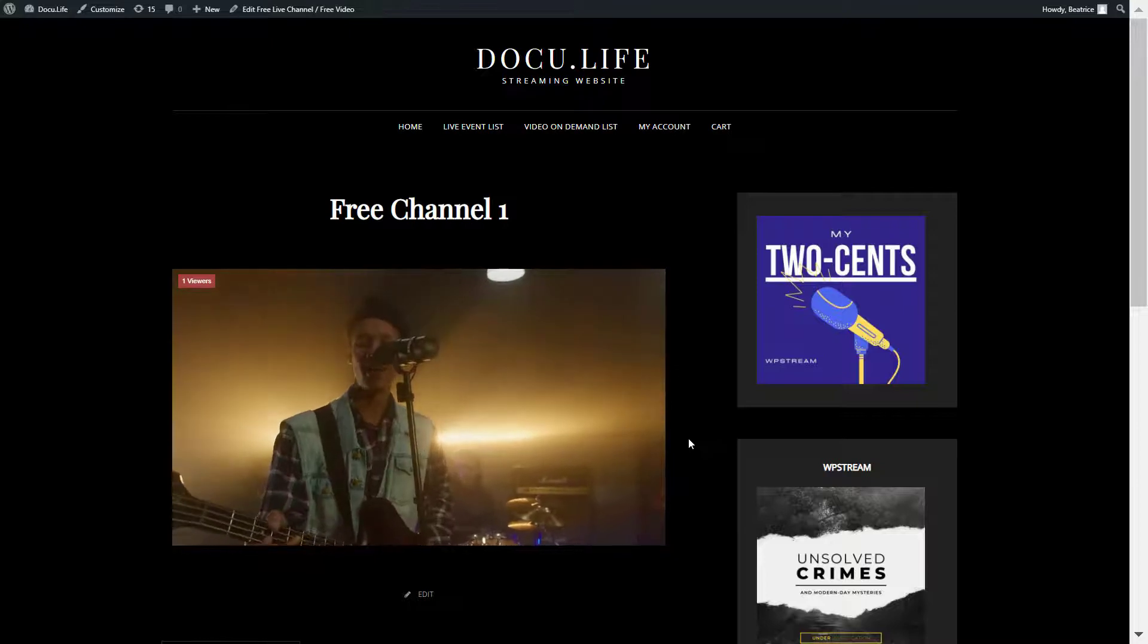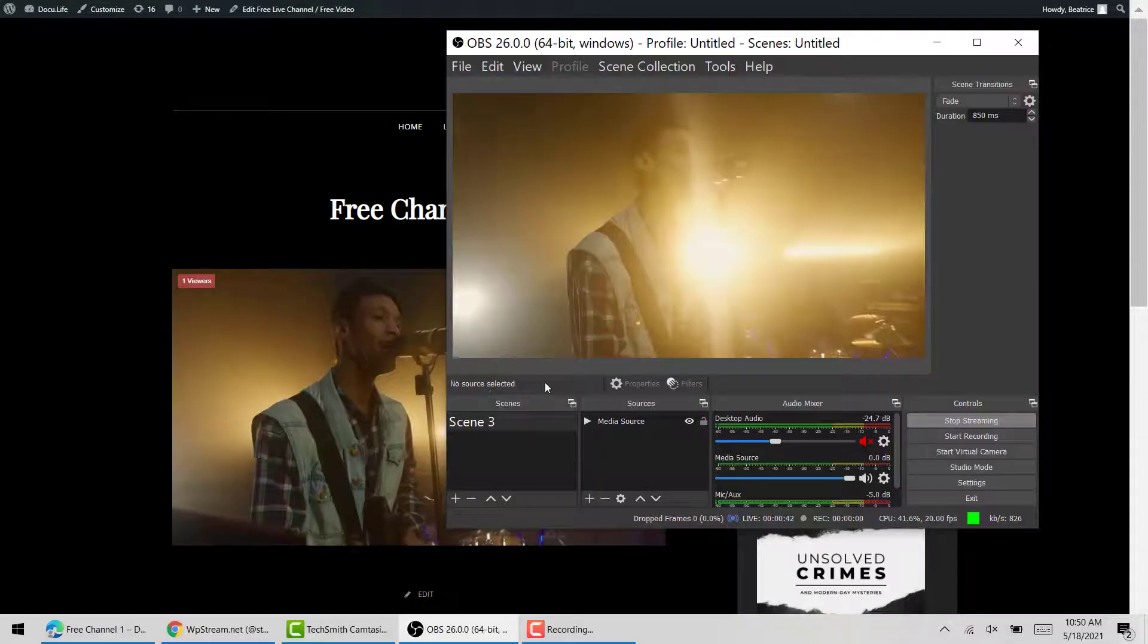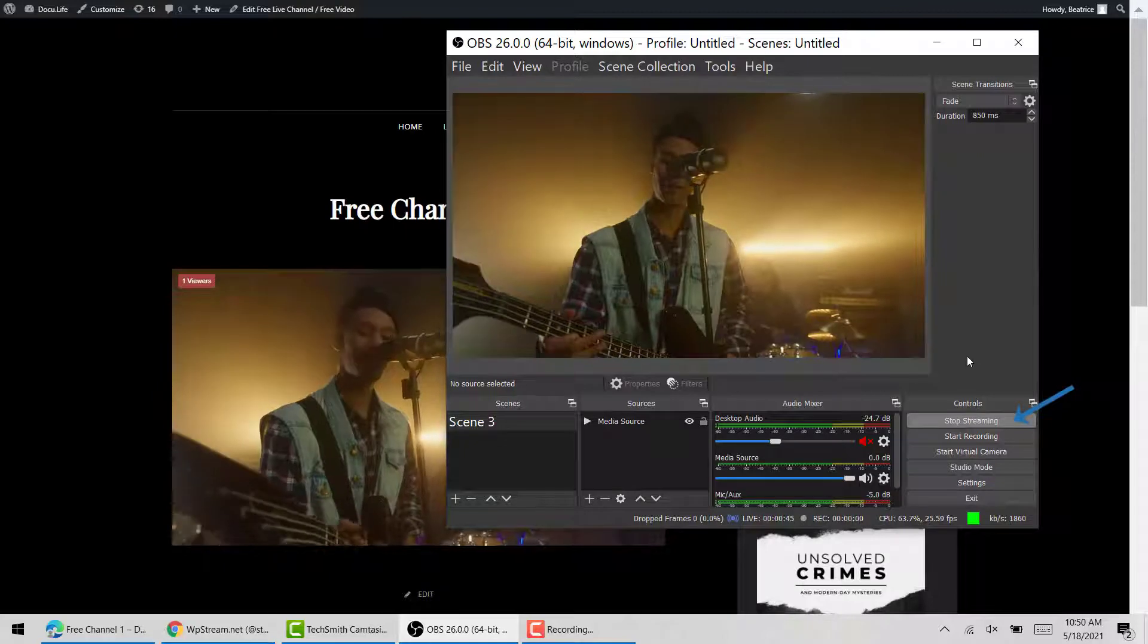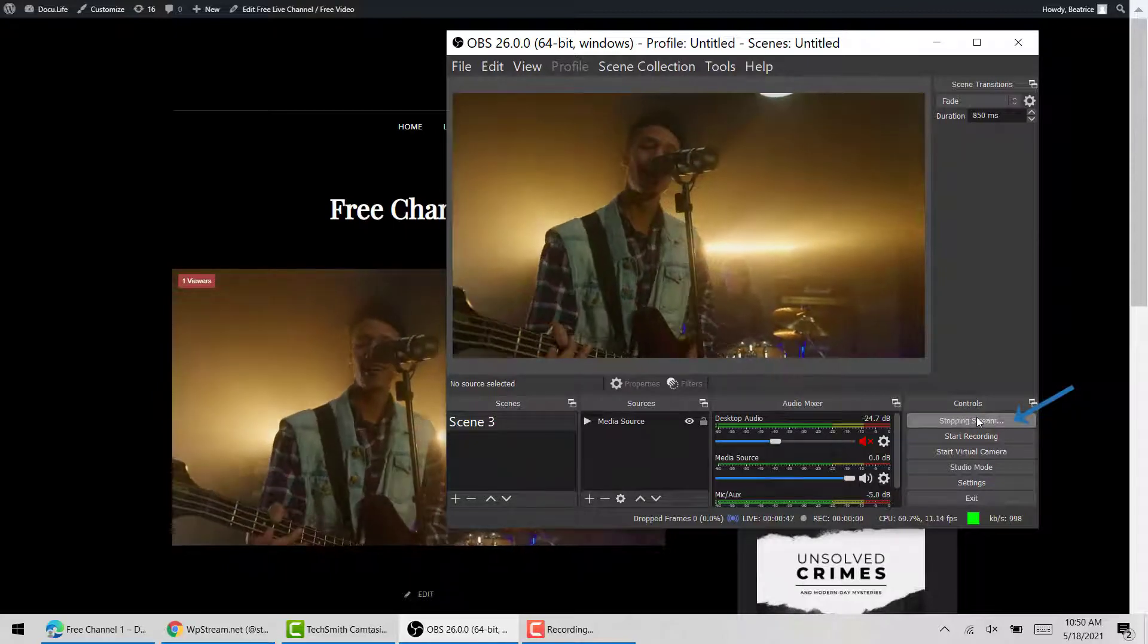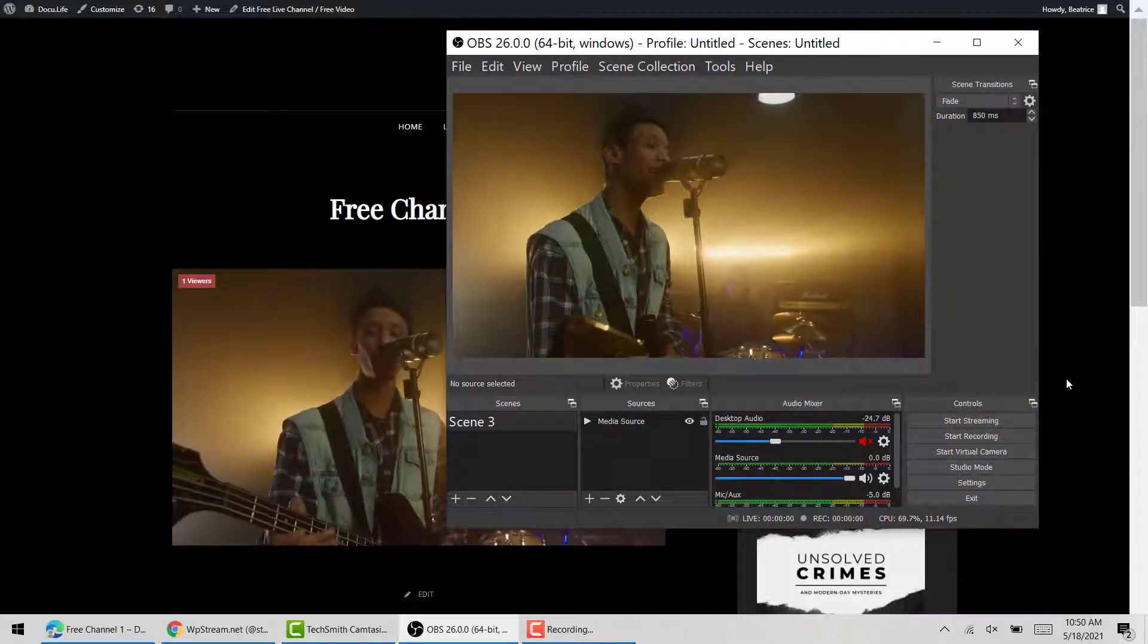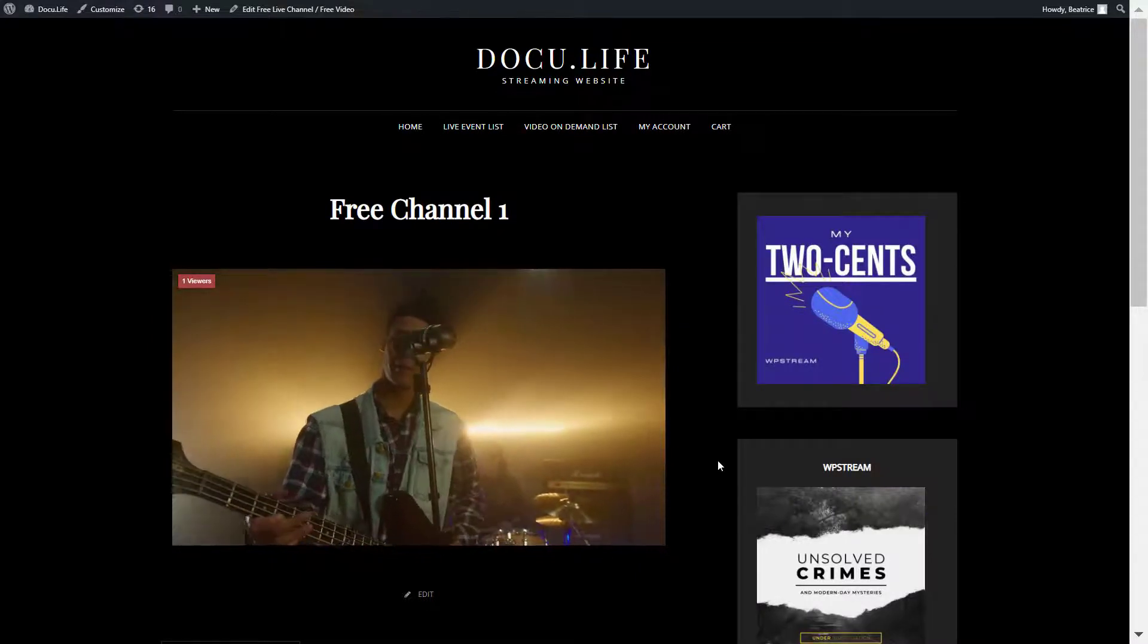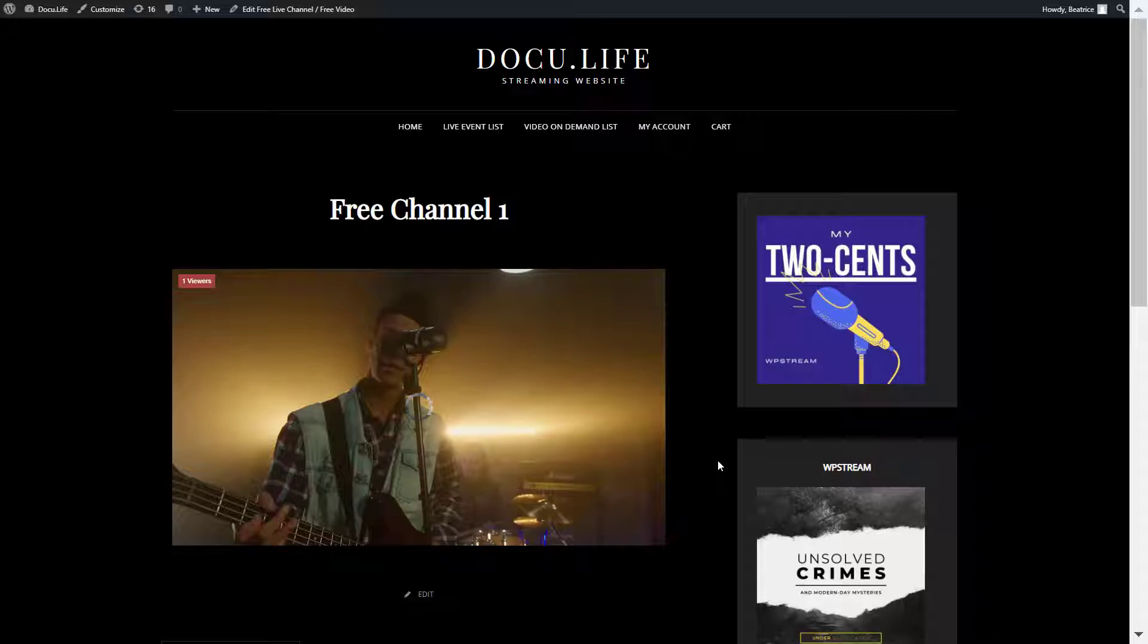Once you're happy and done streaming, go back to OBS and click on stop streaming. If you go back, your events will stop and the following message will appear. That is how you can go live on your channel.